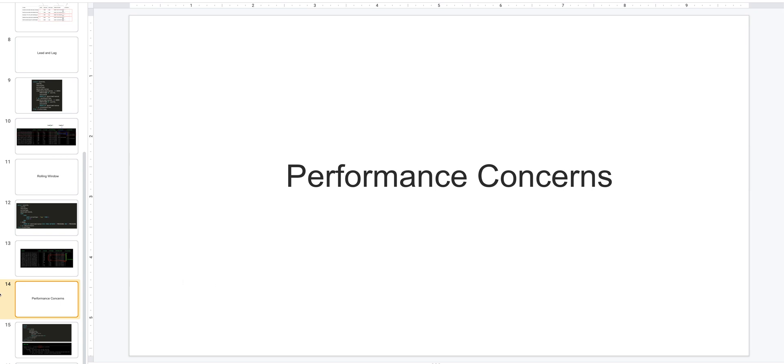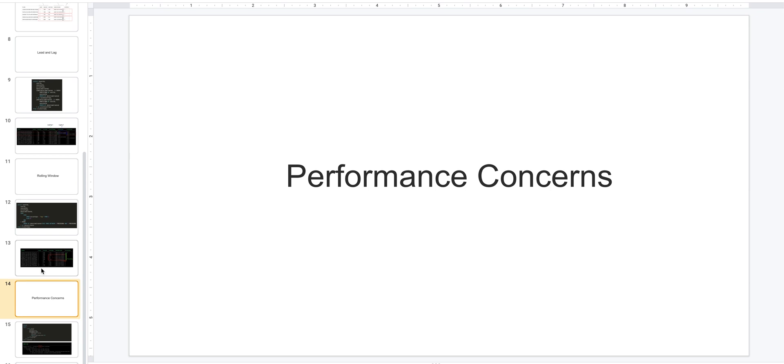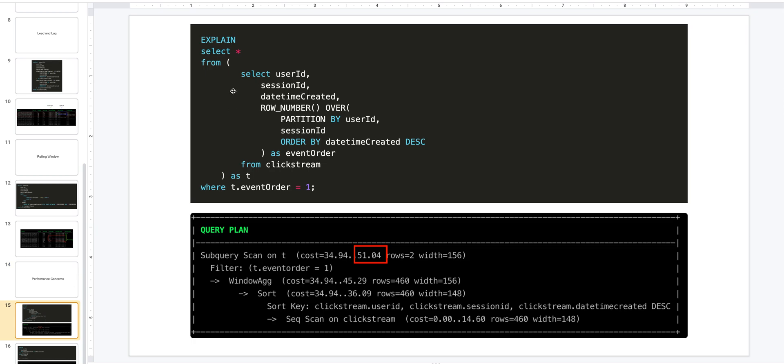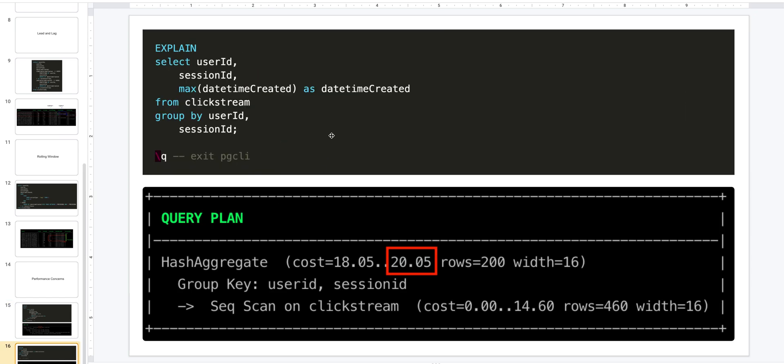The final thing to be aware of is performance concerns. Window functions are great, but sometimes they are expensive compared to doing a GROUP BY or subquery or derived queries. So what you could do is you could use EXPLAIN to get the total cost and see if the corresponding non-window function explain is lower in cost compared to the window function. If it is, use the non-window function one. Again, this depends on your use case.